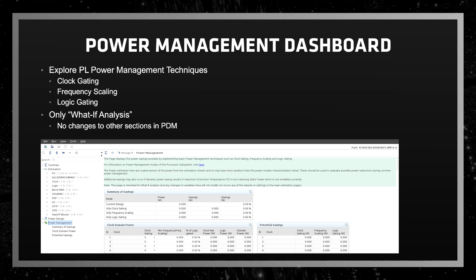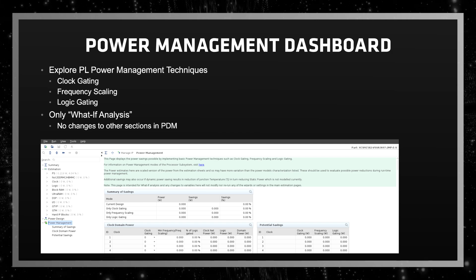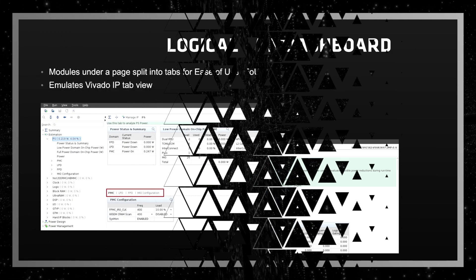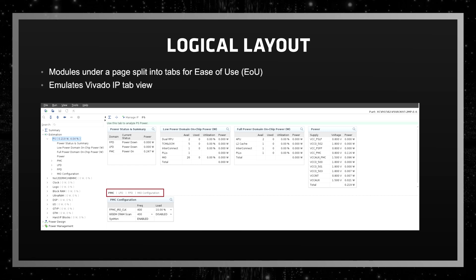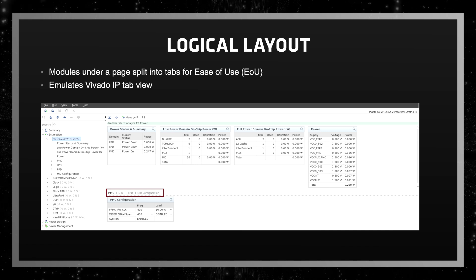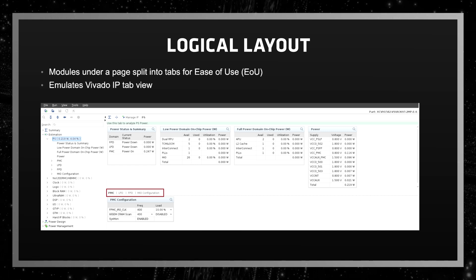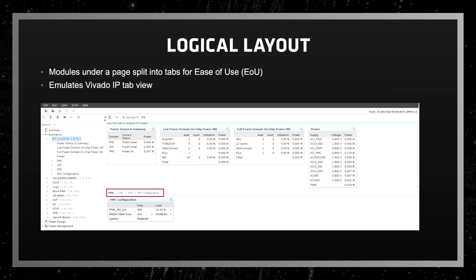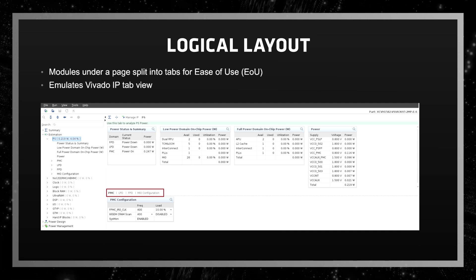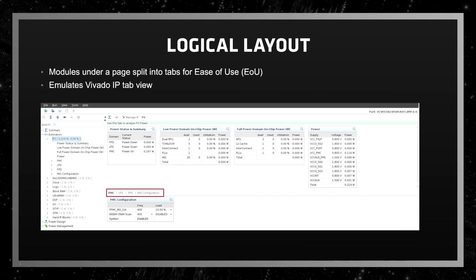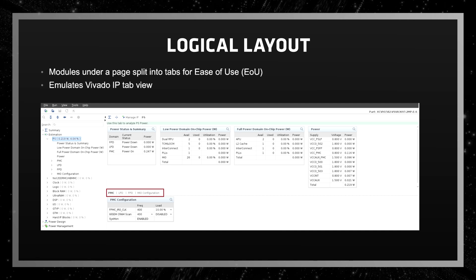Additional features are planned for a later release. The PDM GUI look and feel has been enhanced with a new logical layout or tabbed view. Submodules under a section are split into tabs for easy readability, accessibility, and navigation.